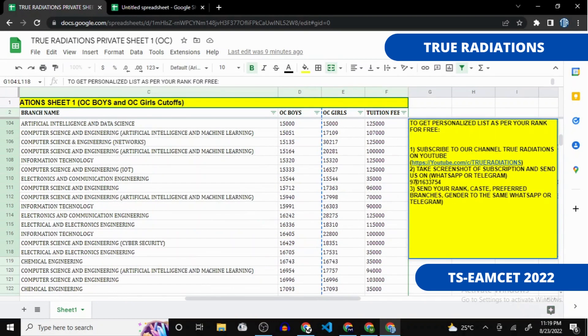You can find our contact number in this sheet. We will reply within 24 hours. If you want a personalized list made for you based on your rank and caste, you just need to do two steps: subscribe to our channel, take a screenshot of that, and send it to the number shown here. We are getting a lot of messages so please bear with the 24-hour response time. If you haven't subscribed yet, please do so and share this video with your friends so they can also easily create a list and get into a good college.